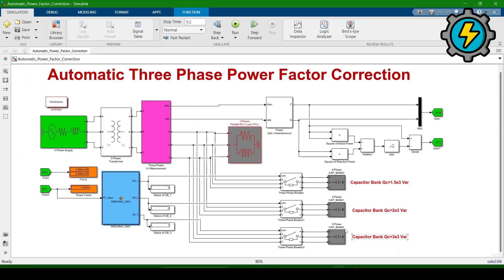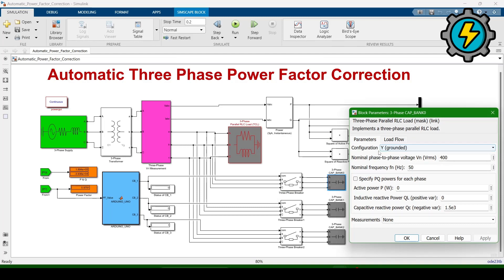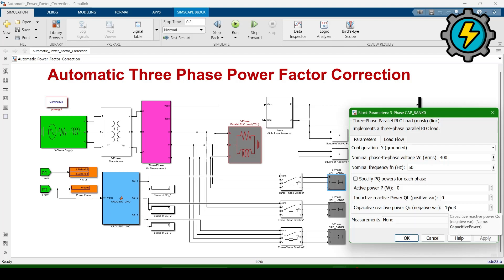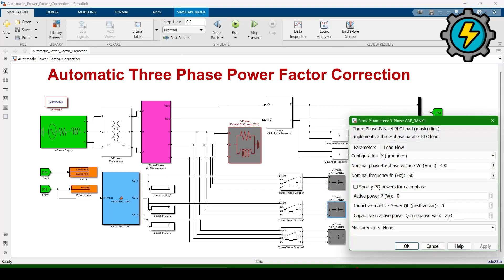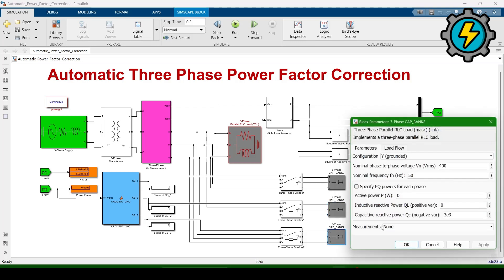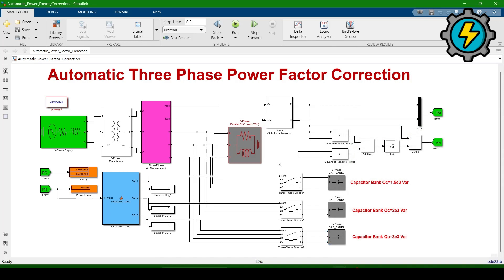Now we will check the capacitor bank values. The first capacitor bank value is 1.5e3, meaning 1500 VAR reactive power. Double clicking shows it is Y-connected (star connected with ground), voltage is 400V, frequency is 50 Hz, and capacitive reactive power is 1500 VAR. The second capacitor bank is 2e3 (2000 VAR), and the third is 3000 VAR.